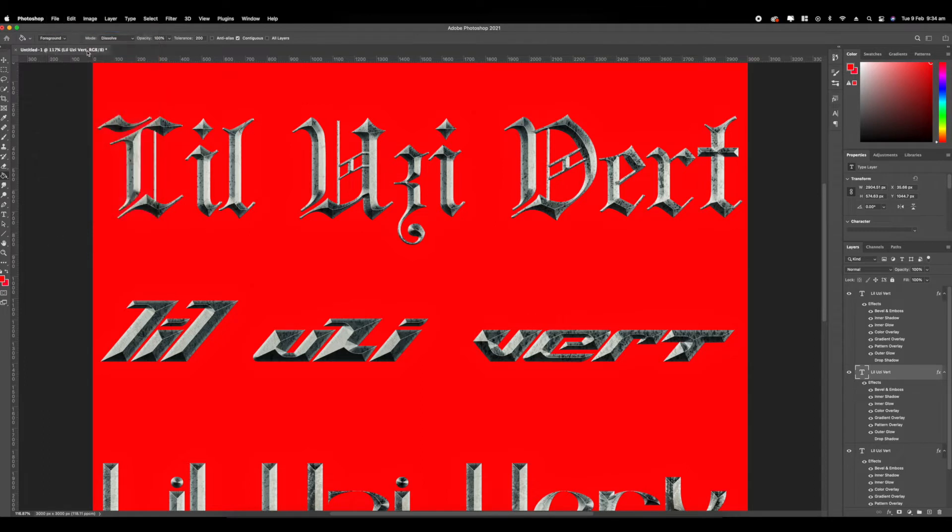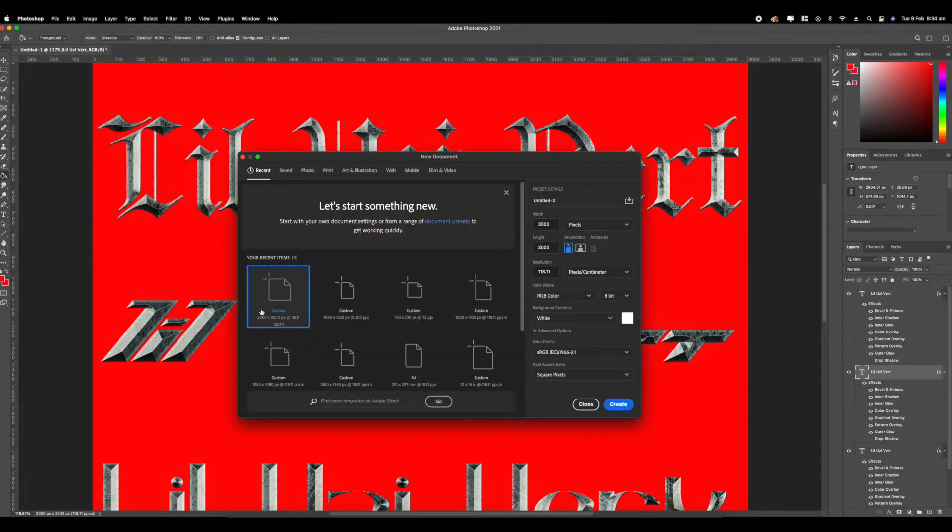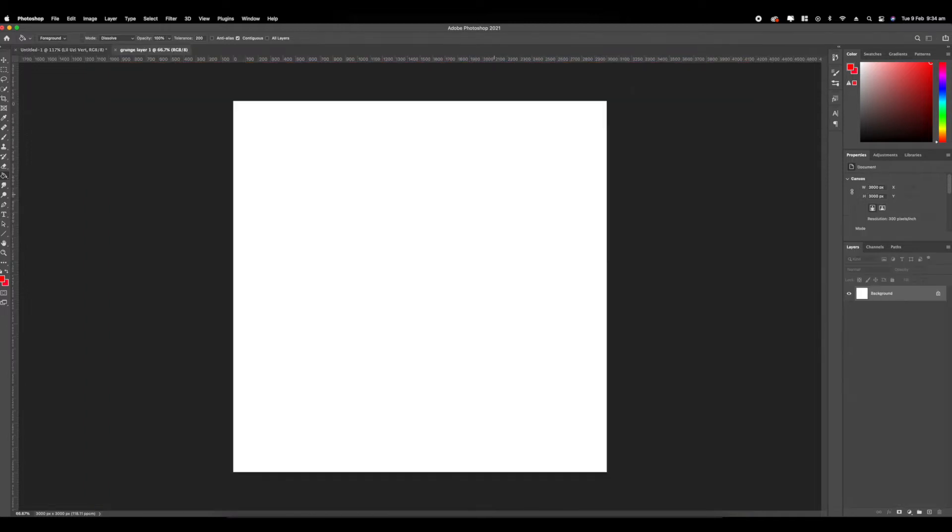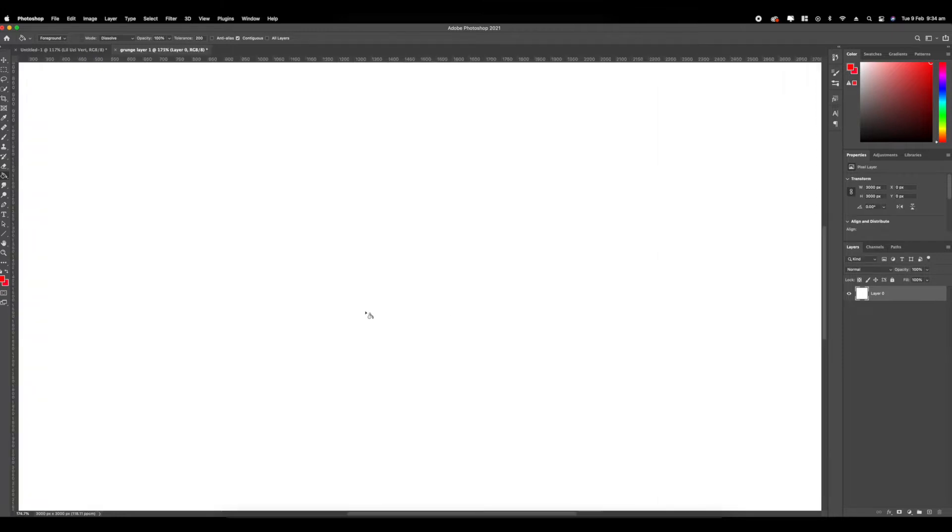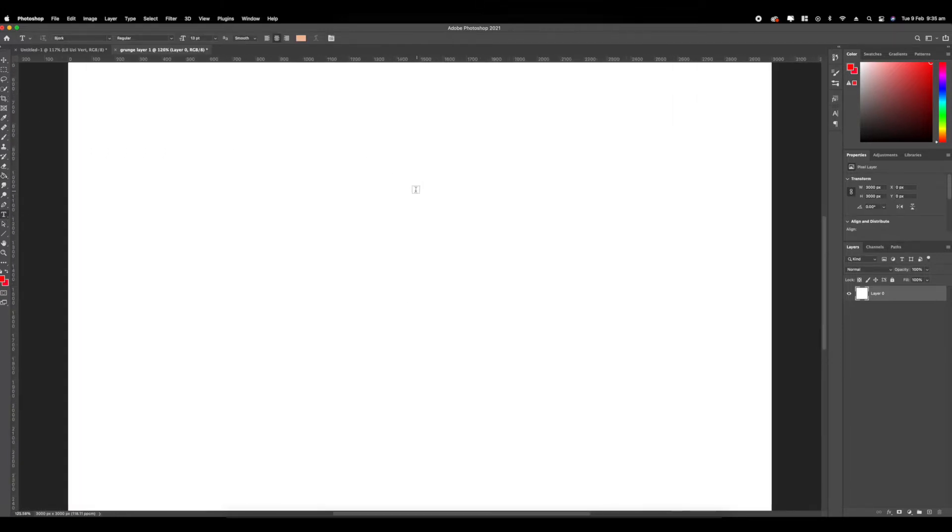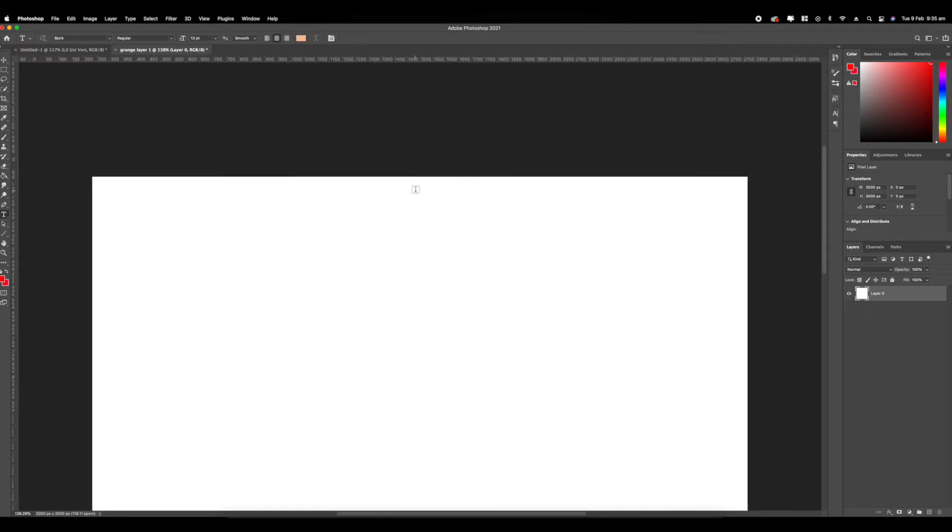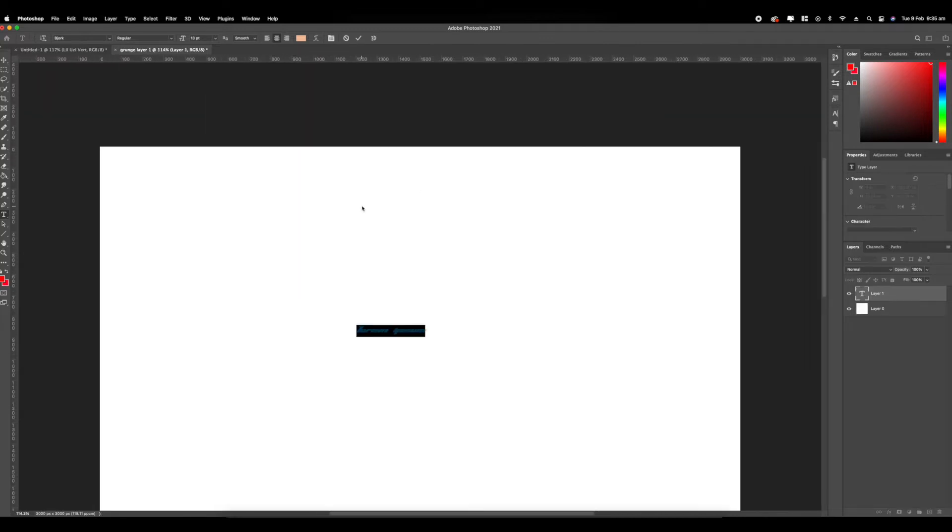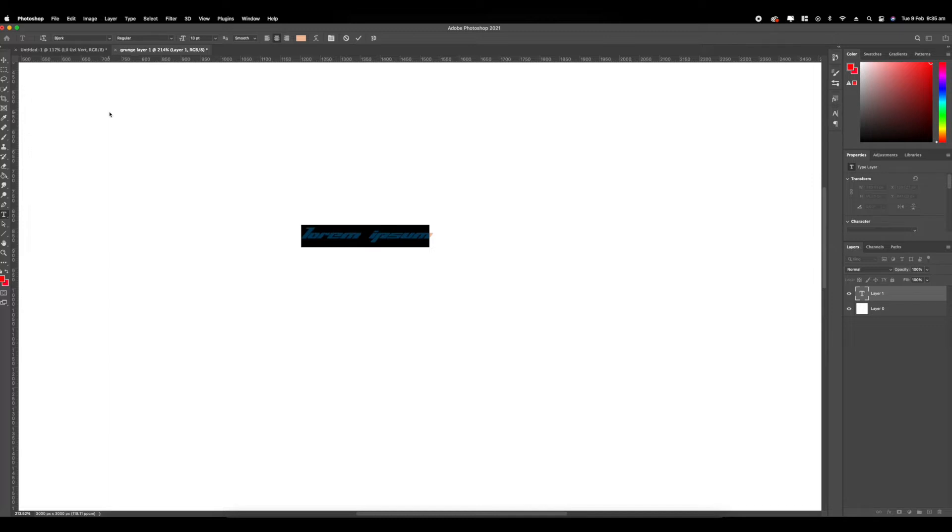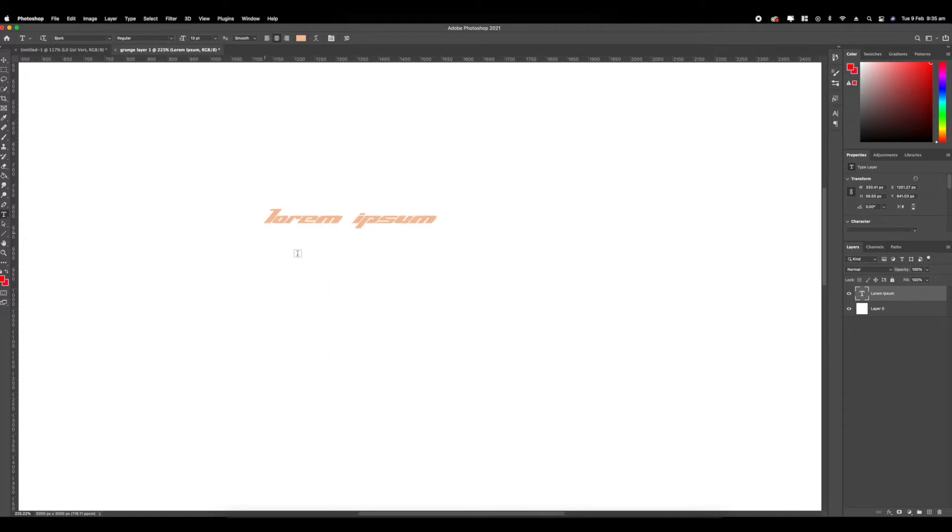We're gonna be making our new file 3000 by 3000. Let's name this grunge layer one. First step is to import our text. This works better with blackletter font. If you know a blackletter font, it's like that medieval font that everyone uses.